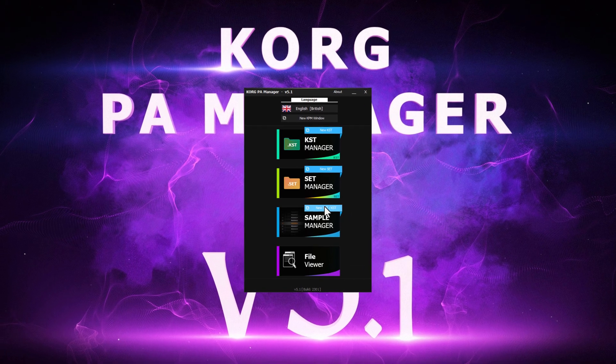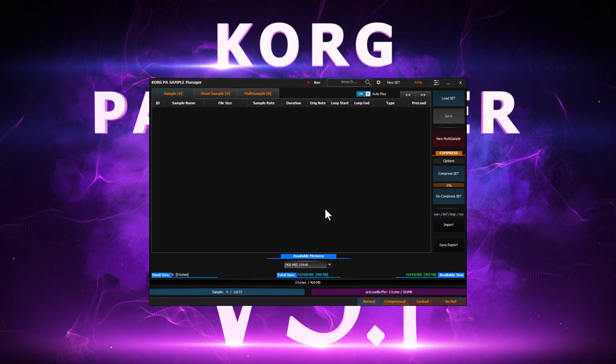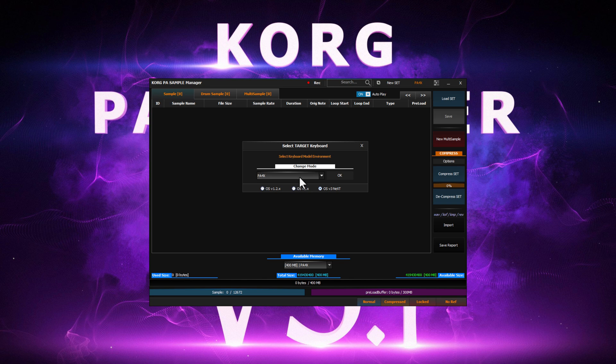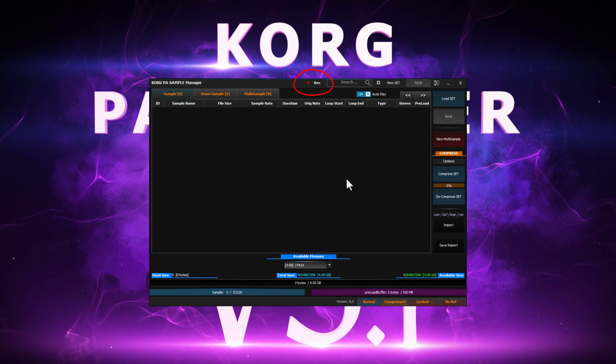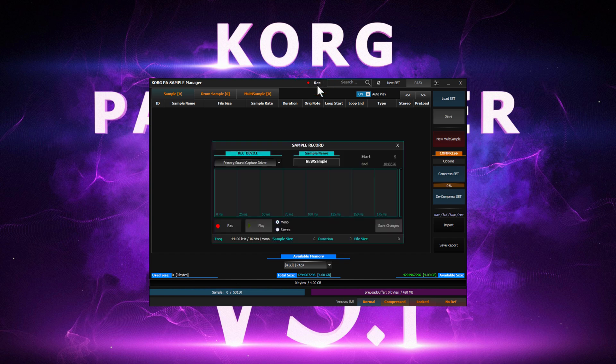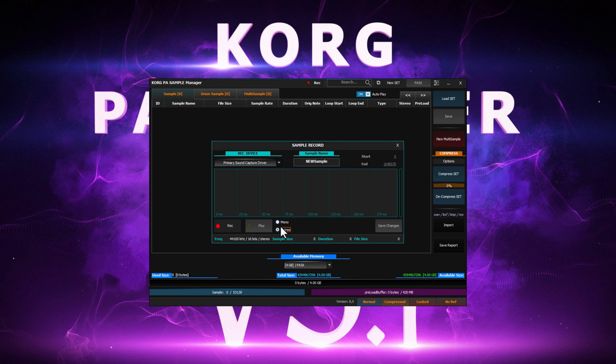Let's begin with a new set and choose our target model. Then select the record menu. The recording device should be automatically selected here, but you can always choose your devices if needed. Here we can select between mono or stereo recording.